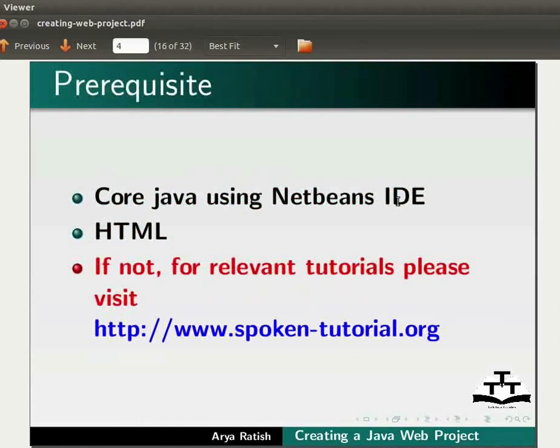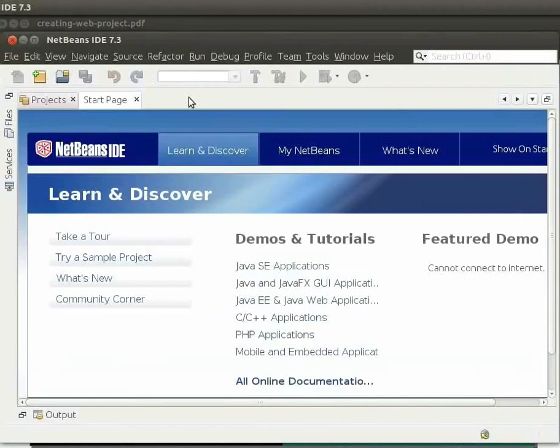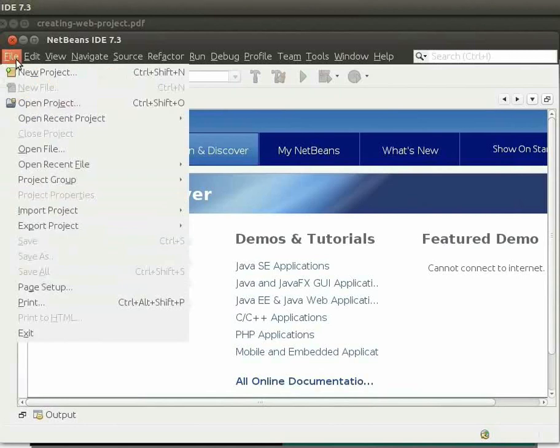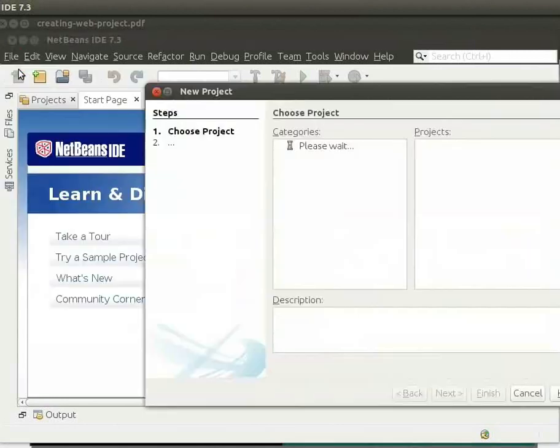Now, let us see how to create a simple Java web project using NetBeans IDE. For this, we will switch to NetBeans IDE. On the top left corner of the IDE, click on File and click on New Project.